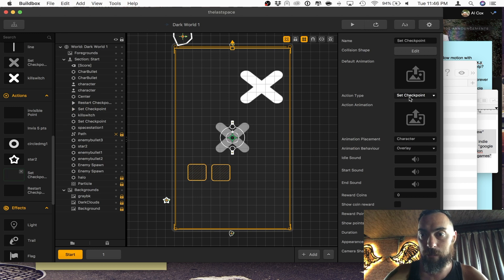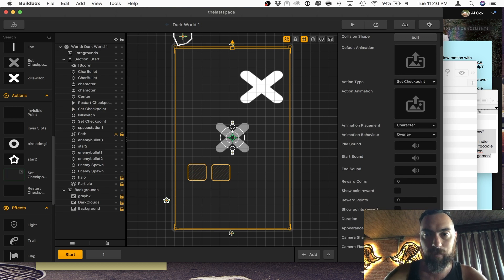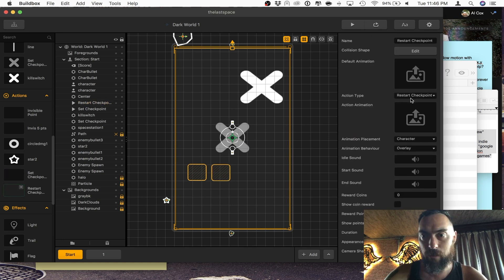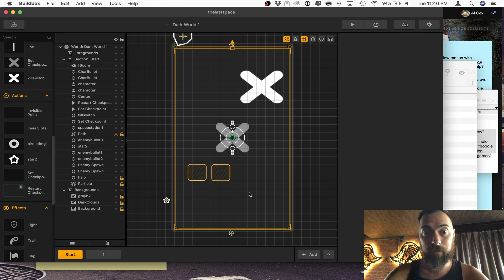So here we go — set checkpoint. Duration, it doesn't need to be 90, it can just be one second. Chance of appearance: 100. Restart checkpoint, restart checkpoint. All this information is pretty standard.